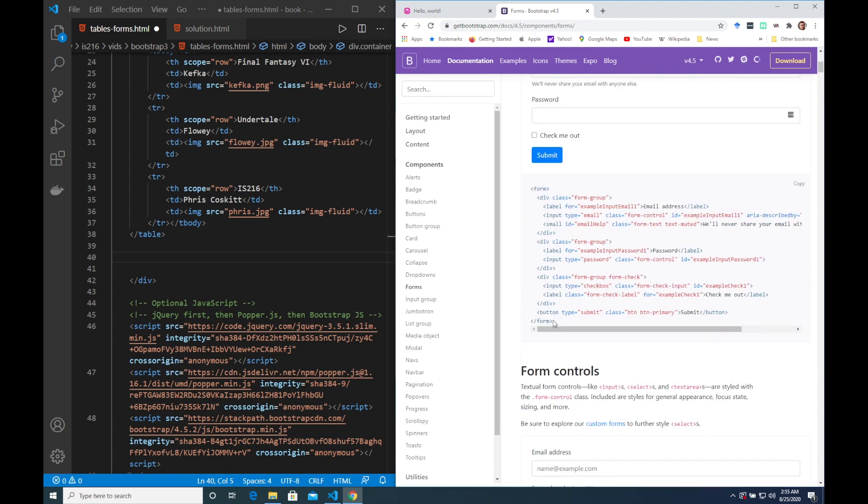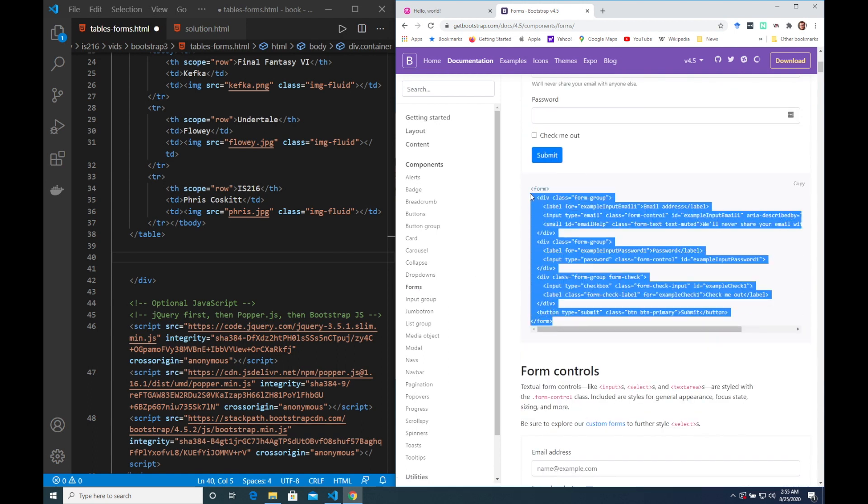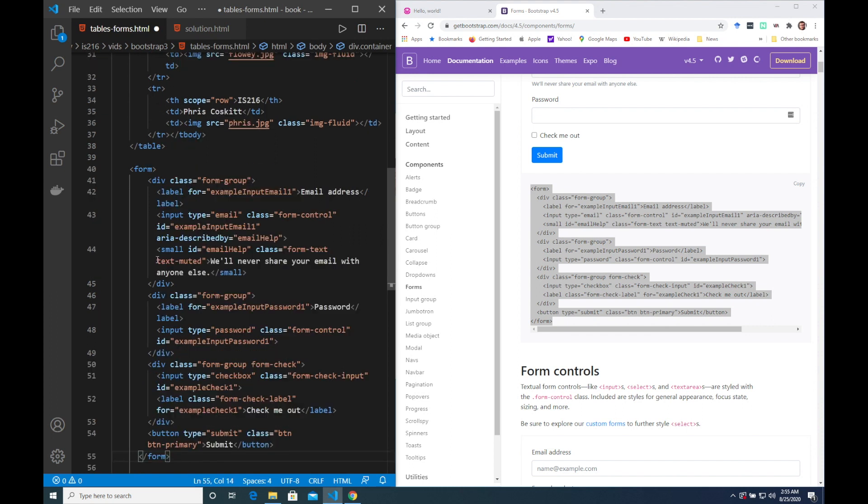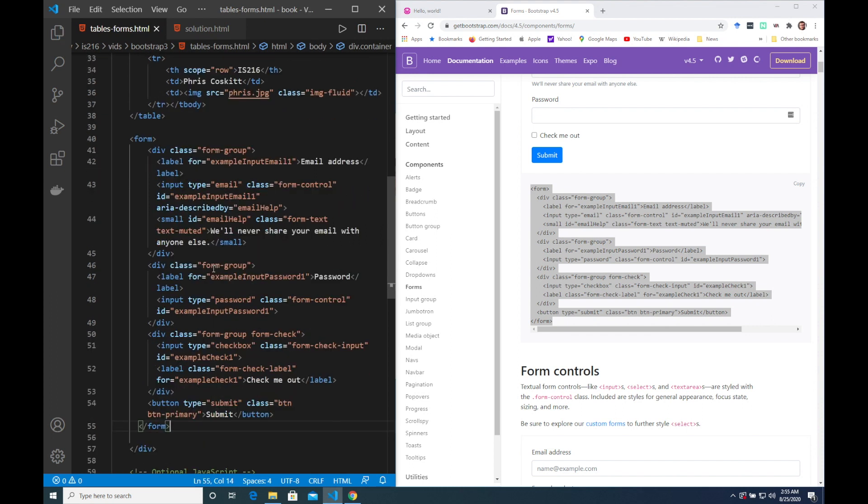Let's just copy and paste this example login form and then we can have a look at the different classes that are applied within it.